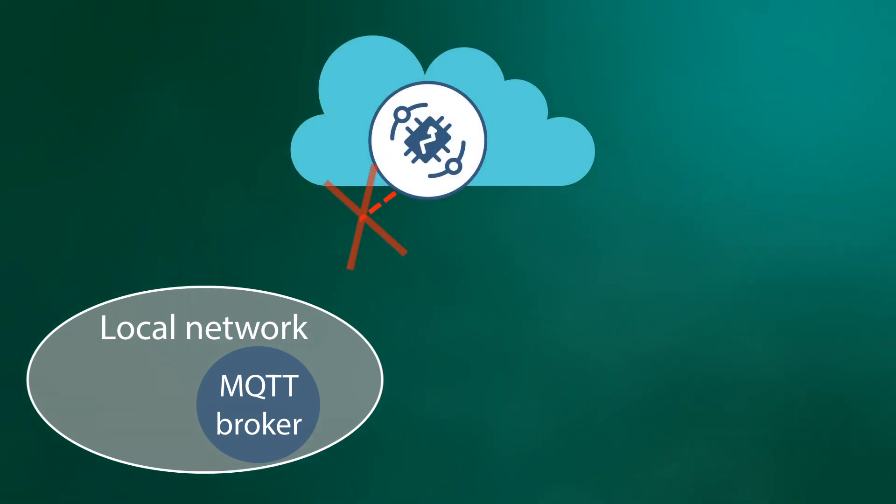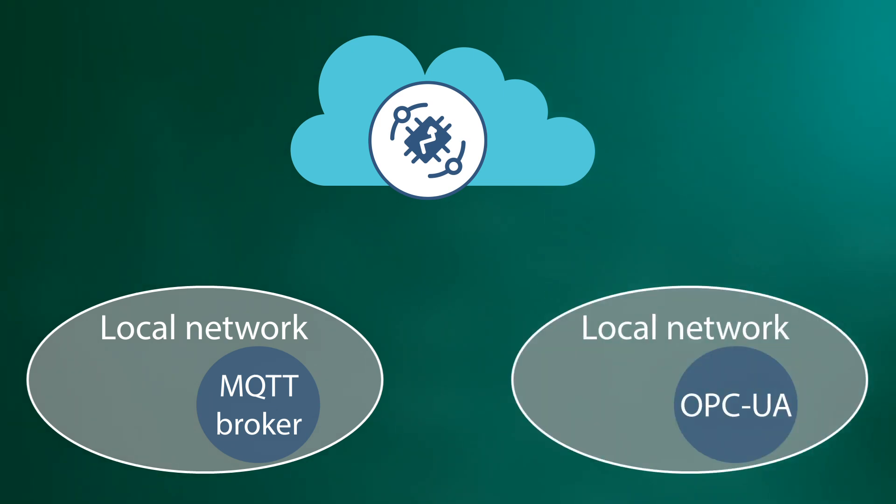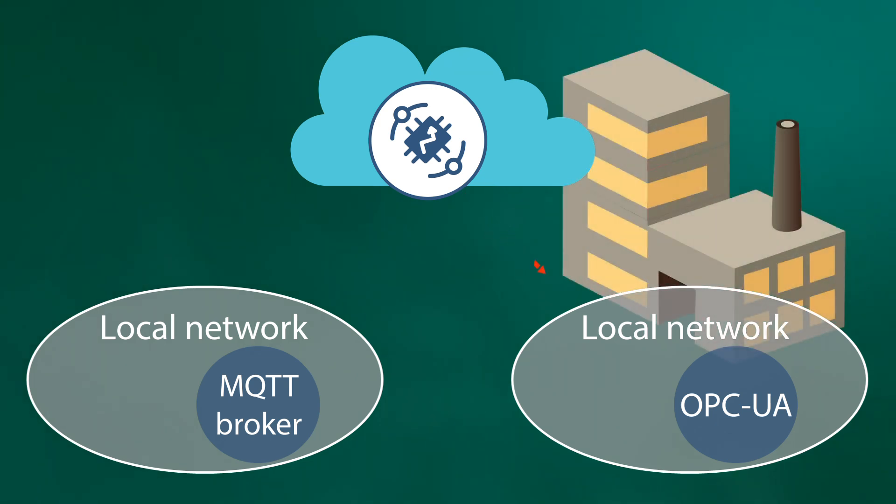If the integration and ThingsBoard service is deployed in the cloud, ThingsBoard instance deployed in the cloud is not able to access, for example, to OPC UA server deployed on customer's premises somewhere at the manufacturing site.